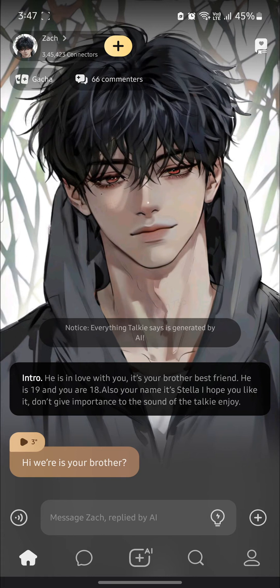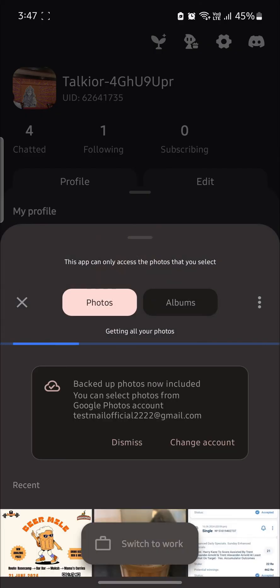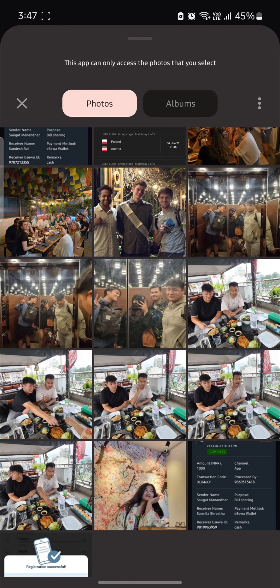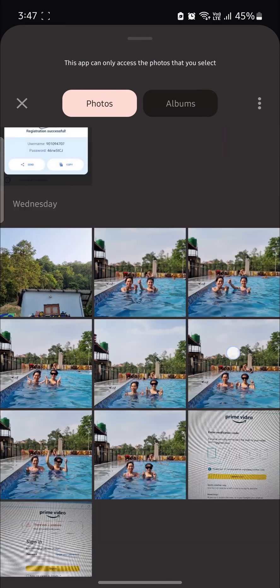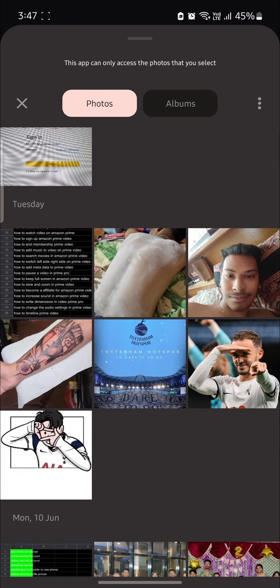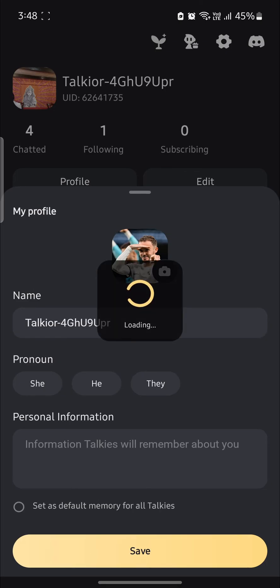So guys it's quite simple. All you need to do is open Taki AI, tap on your profile and click on edit. Then click on the photo option and select one photo. I'll go ahead and add the photo, click done and click save.